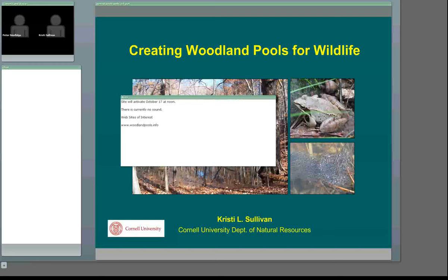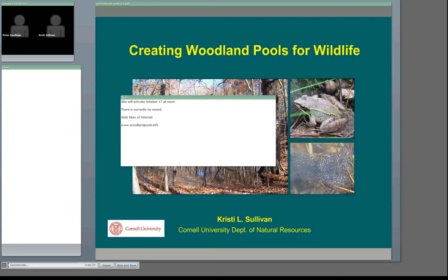The meeting is now being recorded, so everything that you type into the chat box will be permanently recorded. I'd like to welcome you to this October 17th presentation. Christy Sullivan's going to be jumping in here and presenting in just a few minutes on creating woodland pools for wildlife. I'd also like to make a special note of appreciation to Cornell University Cooperative Extension, who provides access to this web conferencing software free of charge.